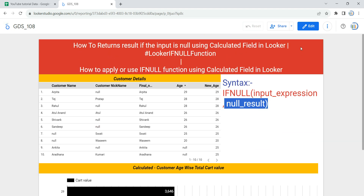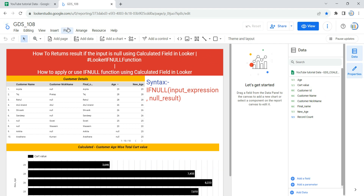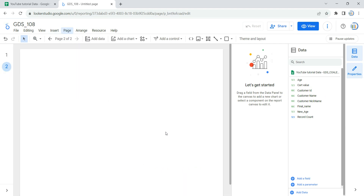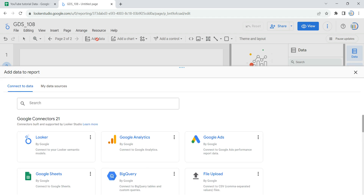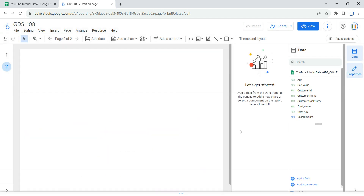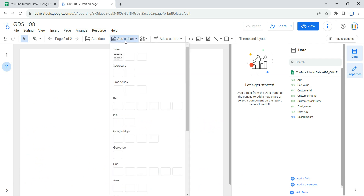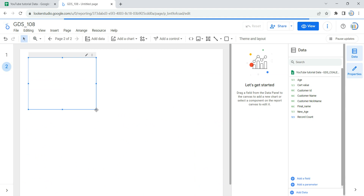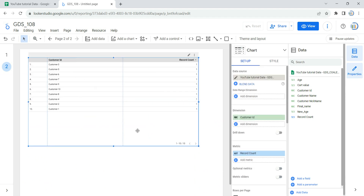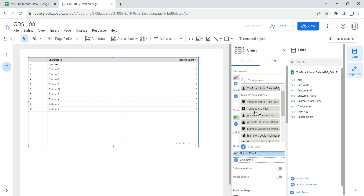Let's go and create this table in our Looker dashboard. To do that, we click on the edit button first and add a new page. Whenever you create a new report, Looker will ask you to add data. If your data is in Excel or Google Sheets, you can import it using the Google connectors. To add a table, click on 'Add a chart' and select a simple table. Looker will by default select a data source for you, but you can change it in the setup section.